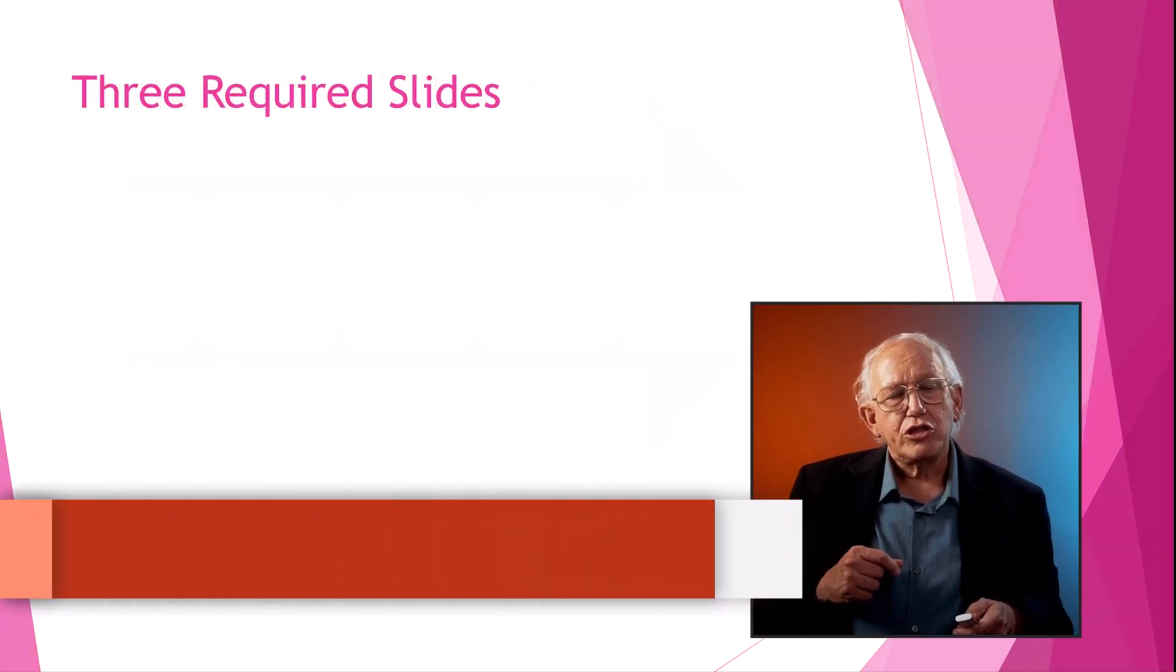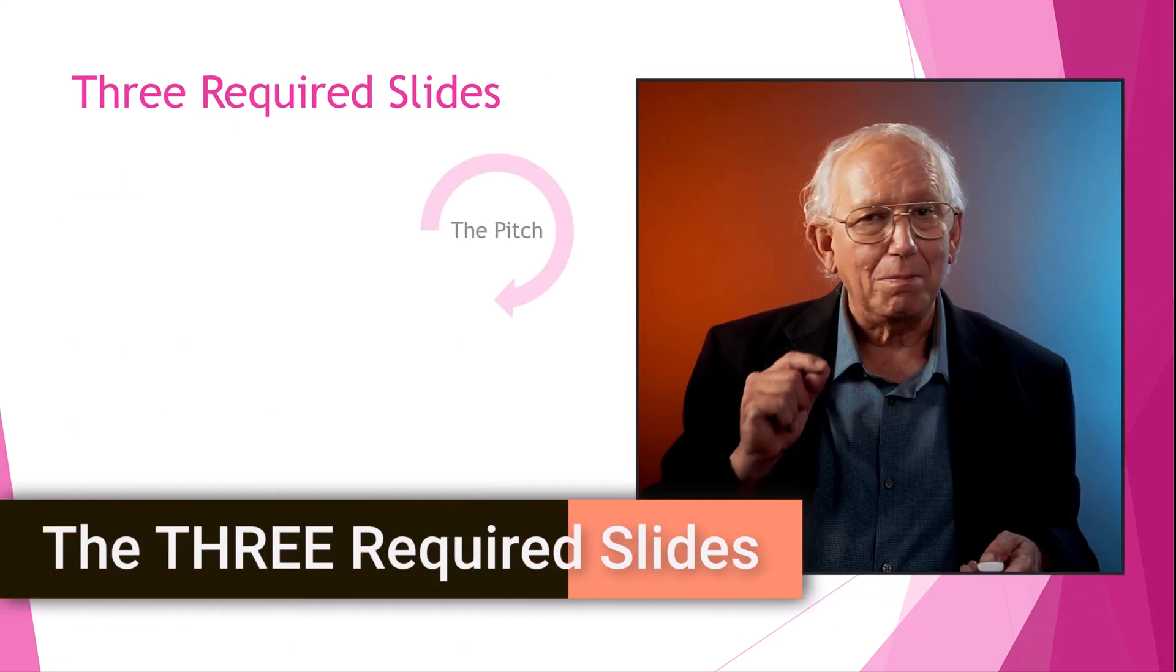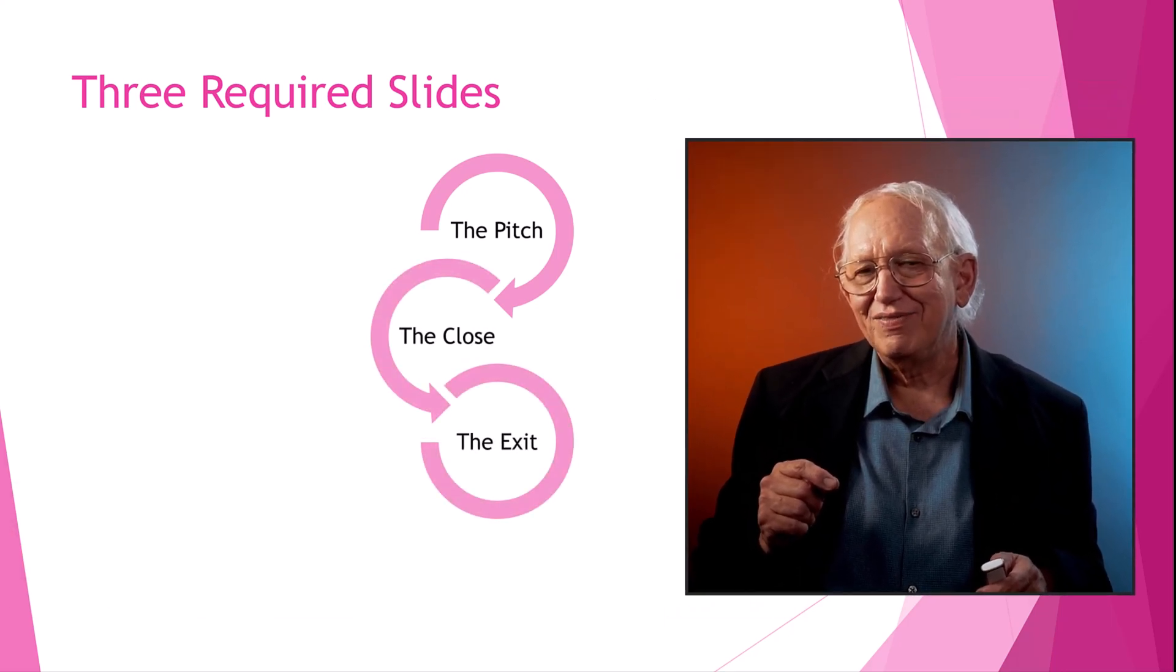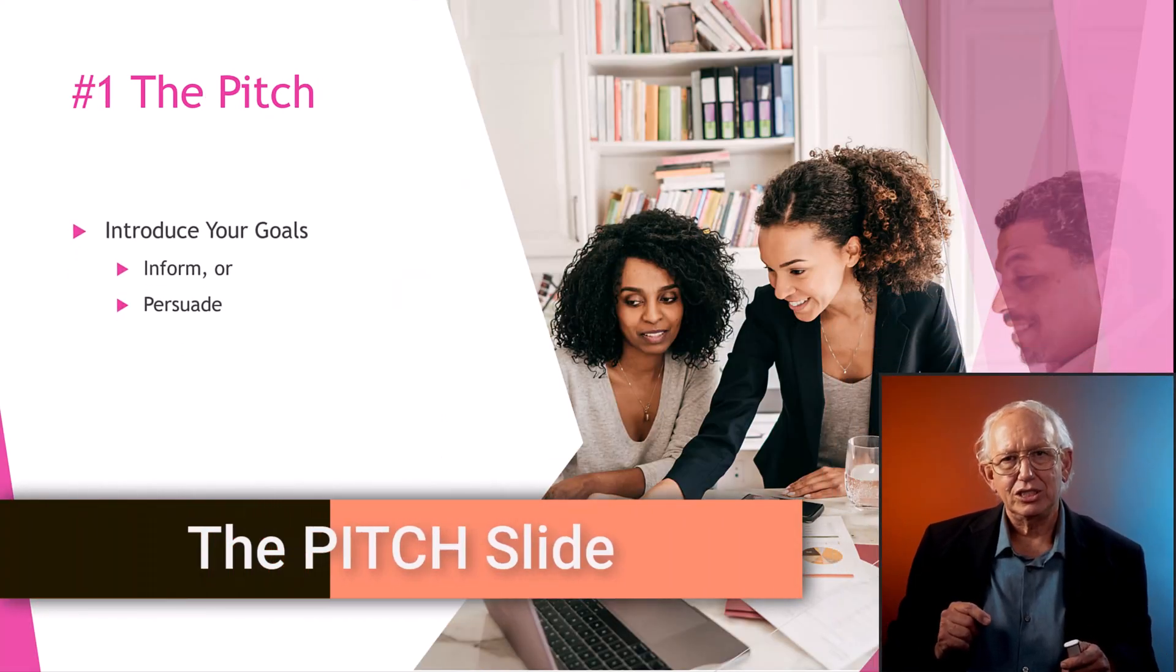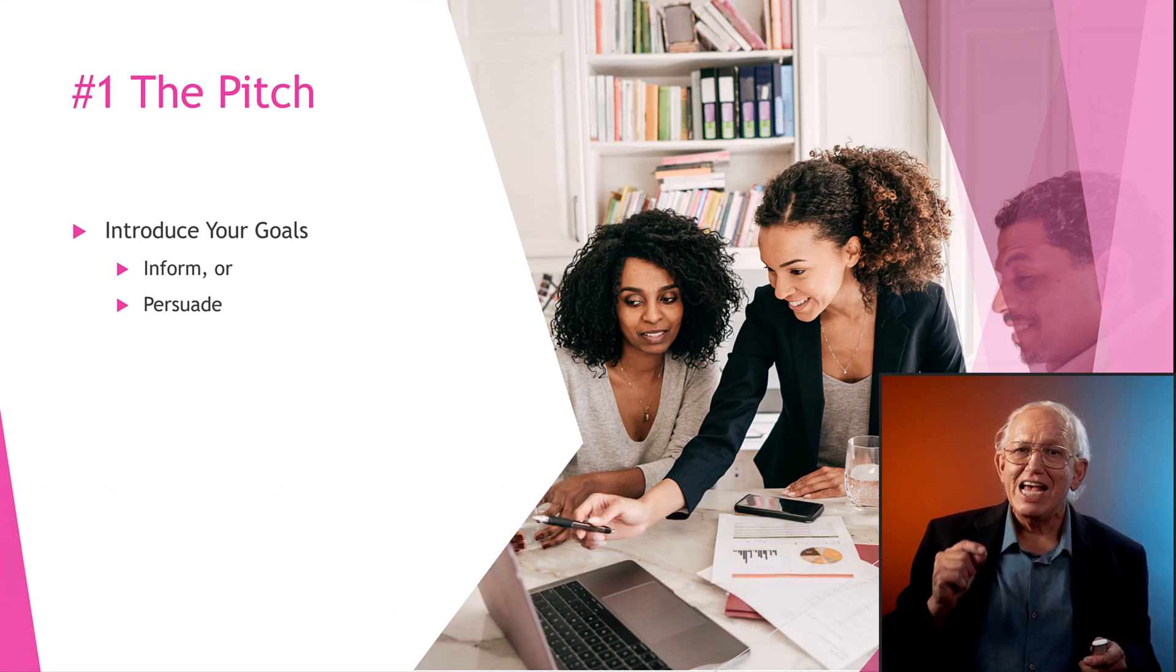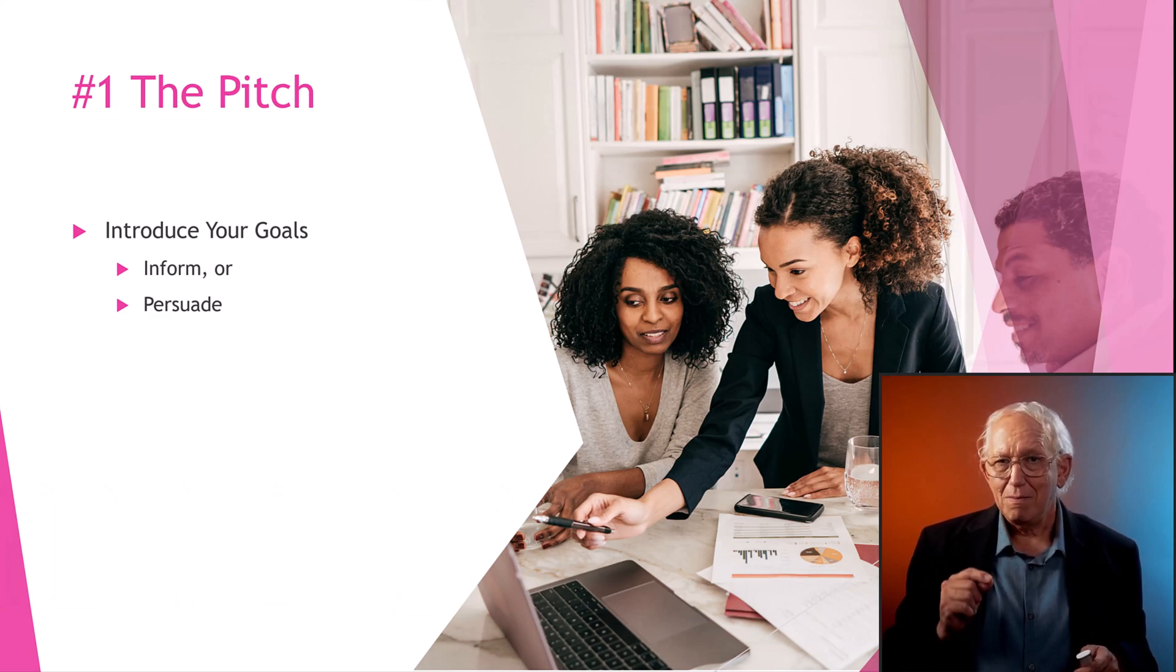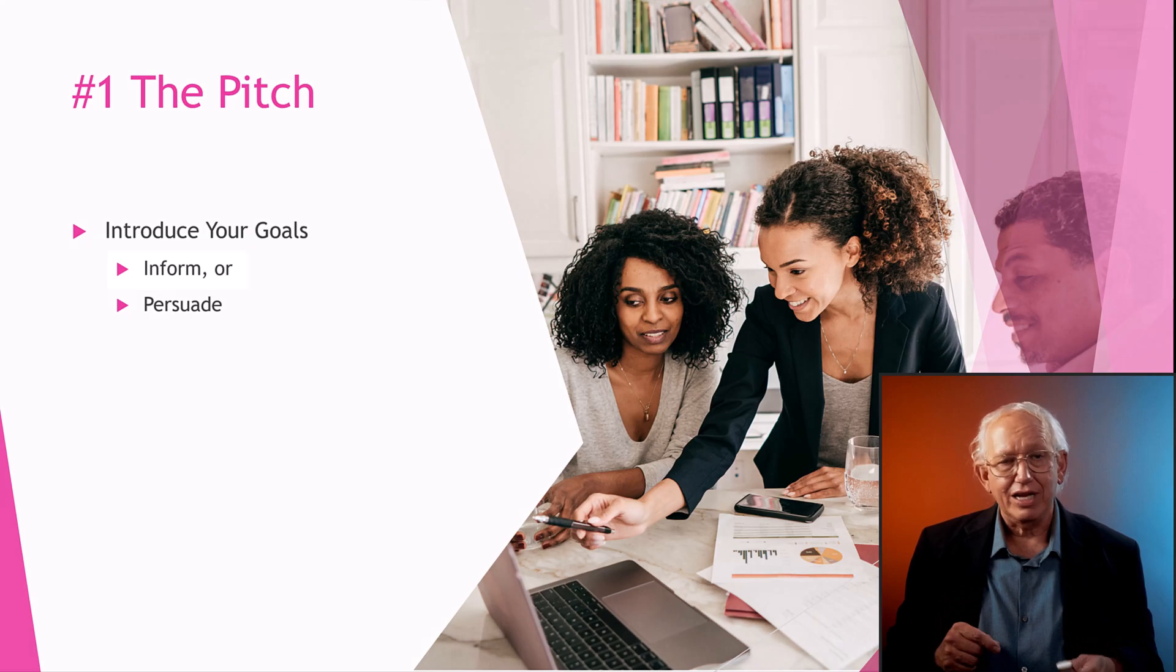The three required slides for every presentation. The pitch slide, the strong closing slide, and the last ending slide. Let's see them. The first required slide is what I call the pitch. Other people might call it the agenda slide, which is typically the presentation overview to prepare your audience. But I recommend that you focus on your goal and make that your pitch agenda slide.